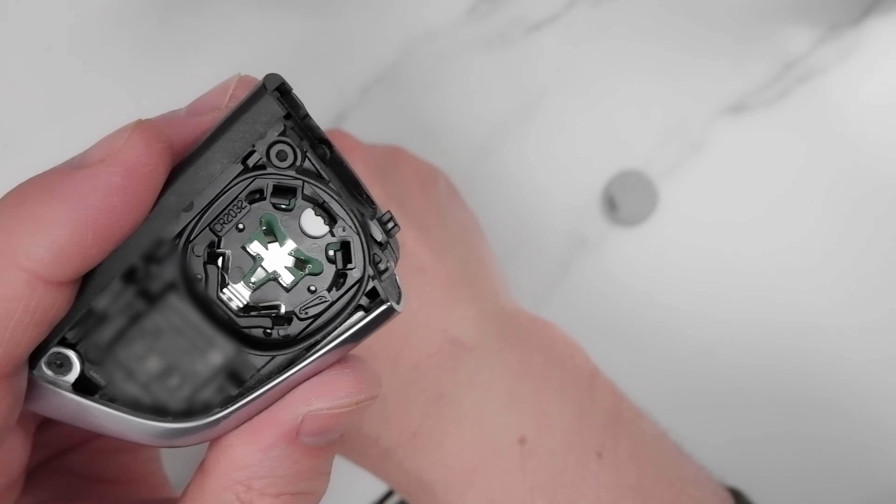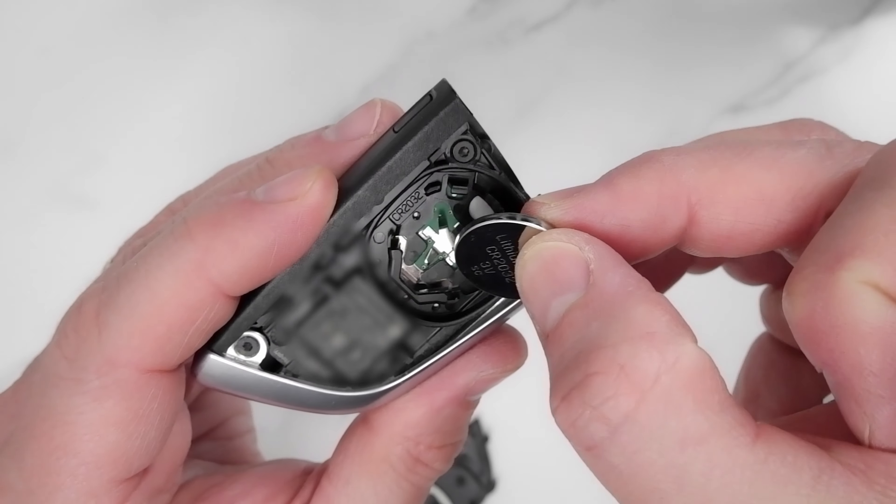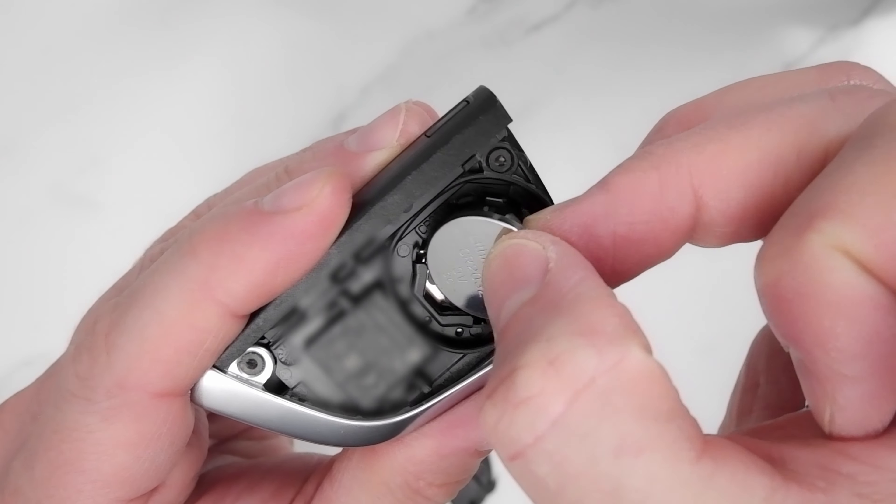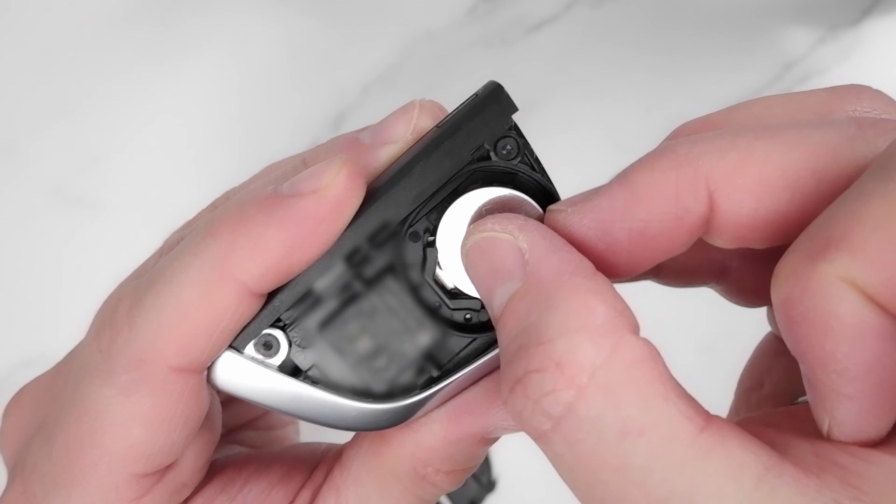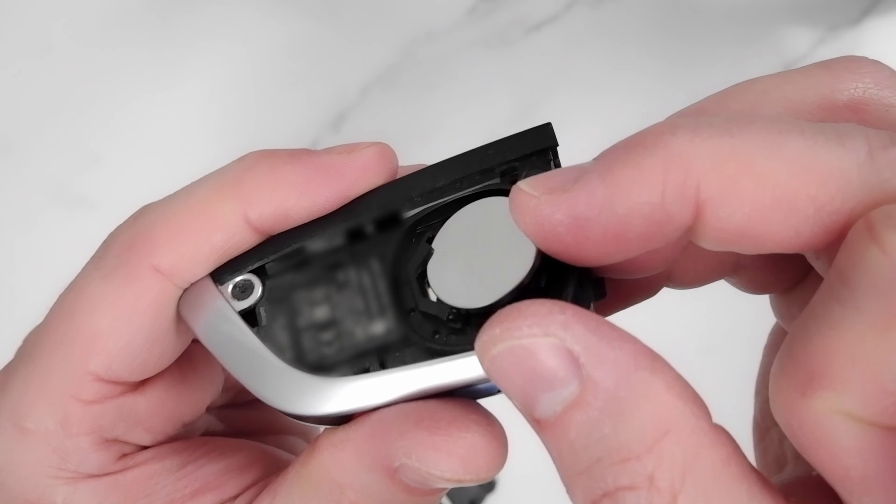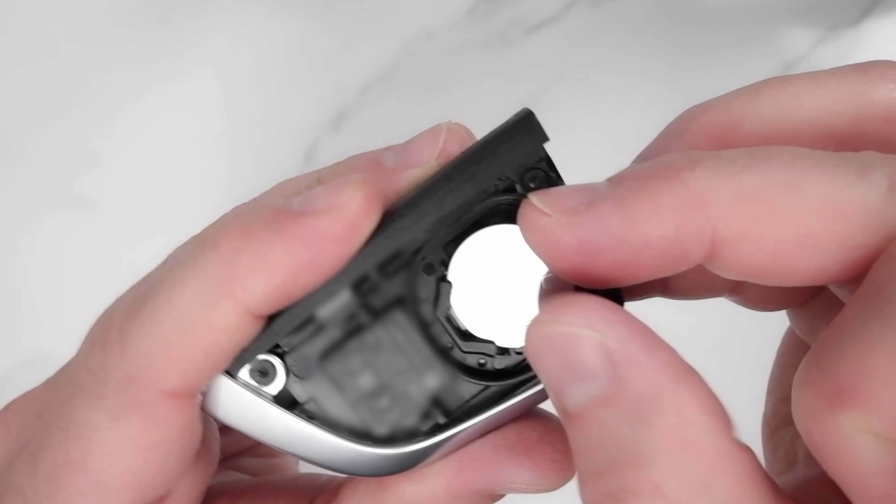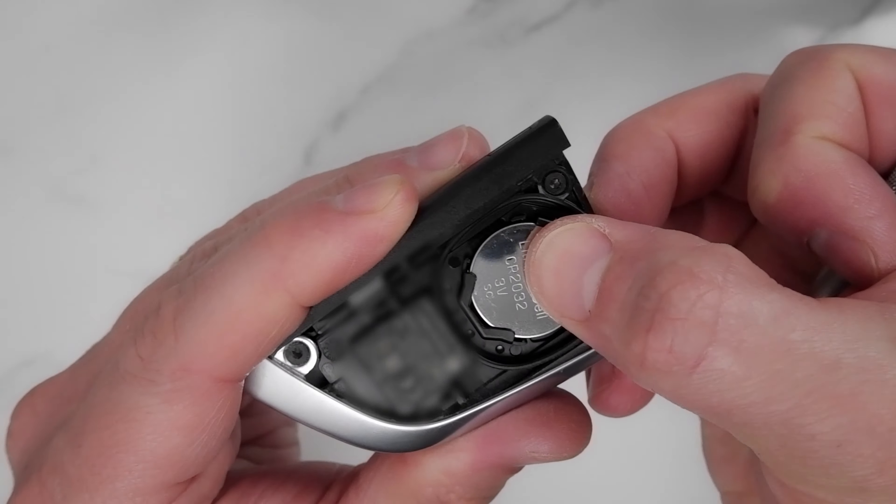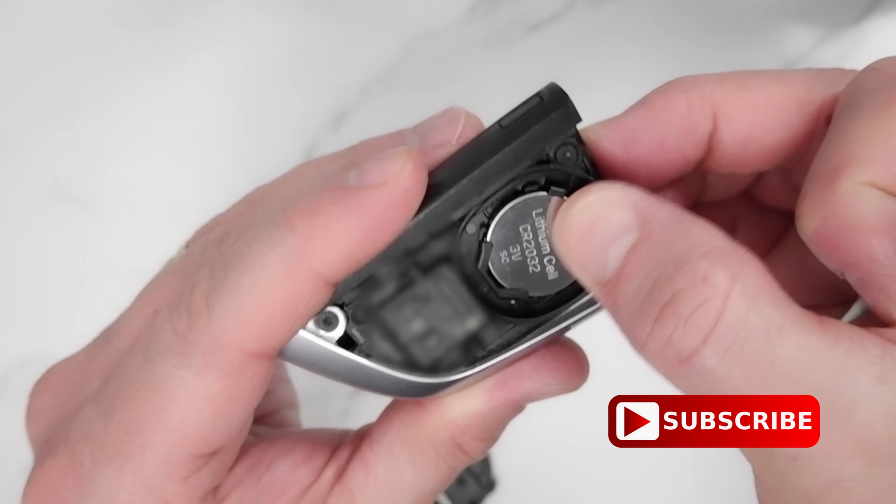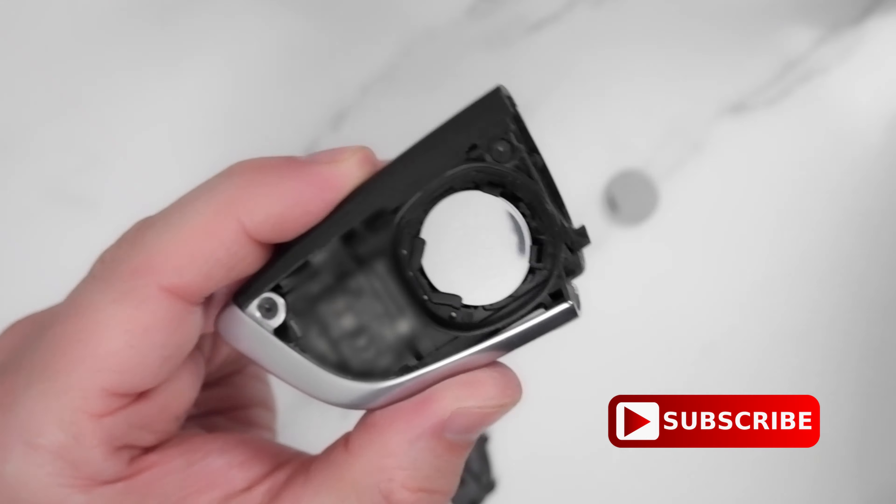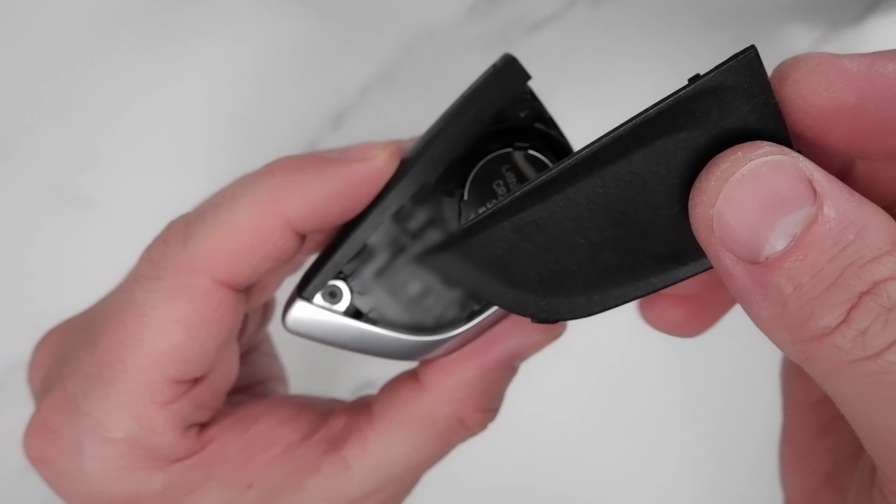...it will just come out. It's quite easy. So this one's out, and now the new one goes in. Also straightforward, it just goes in here under those things, and just an easy push in. That's it, it's all in.